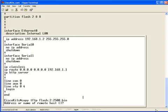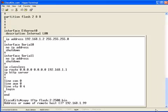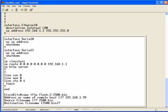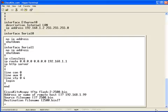The address or name of the remote host is the address of the TFTP server, which we'll be grabbing this from. So, that's 192.168.1.99. Source file name, as I mentioned before, 2500.bin. Destination file name is 2500.bin. So, we can take the default there.